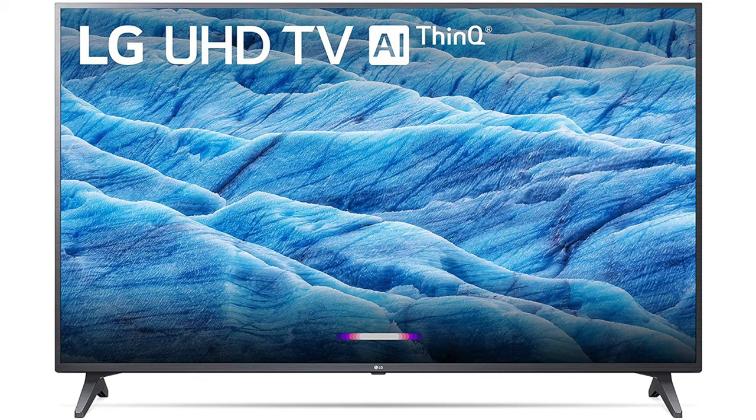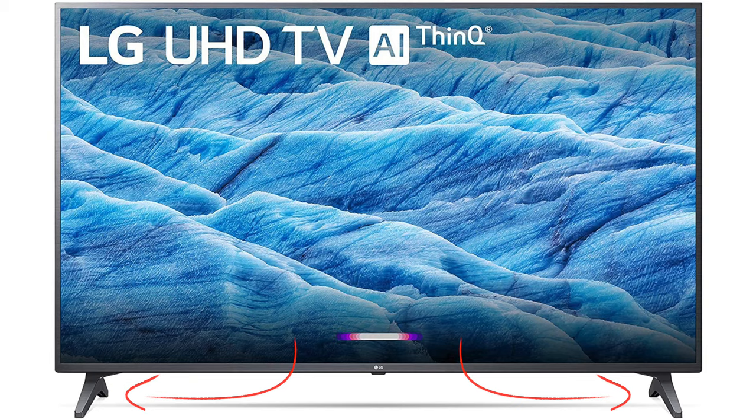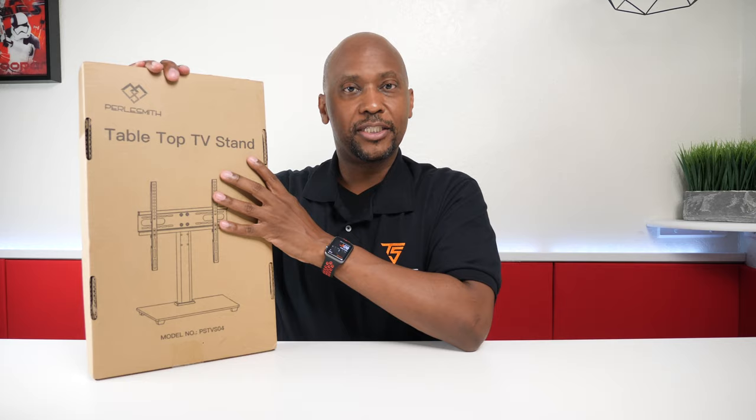Well if you notice all the new television sets have the legs on each opposite side of the television so you're limited to what size television you can get. So in today's video I'm going to show you guys this tabletop stand.